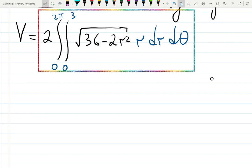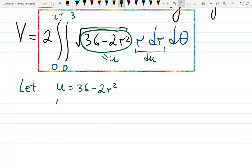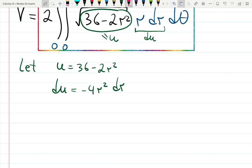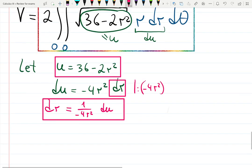Now let's evaluate the integral using u-substitution. When you see a square root with stuff inside that you don't like, call it u. Let u = 36 − 2r², so du = −4r dr. Solving for dr: dr = du / (−4r). Don't forget to change the limits of integration.